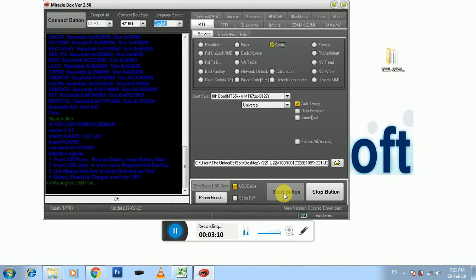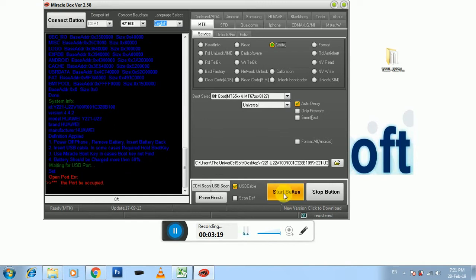And then insert your battery, press Volume Down Button and insert the USB cable. Sorry, it's not connected. Again you have to connect, press the Start Button.